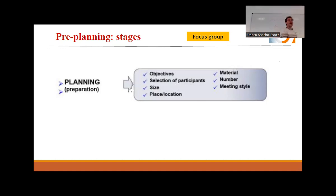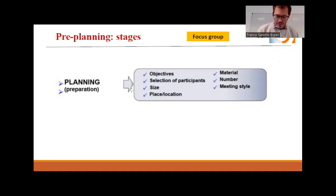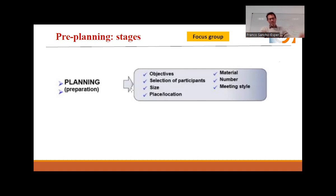Usually this depends on the public. If you have a public that is collaborative and open, you don't need to force it. But sometimes you are doing a focus group and there are some people who don't want to speak — you need to help them express themselves. And the other way: you have people who are the only ones who want to speak, and you need to stop them.